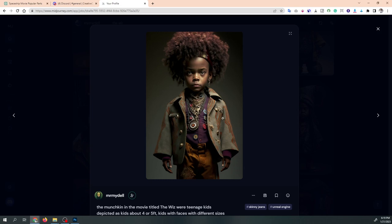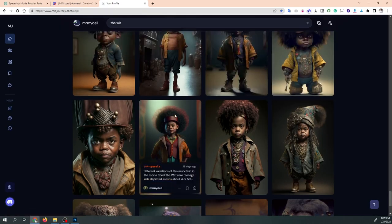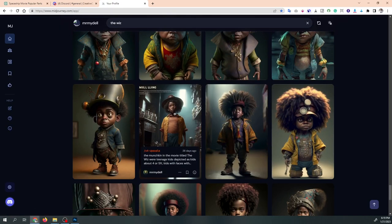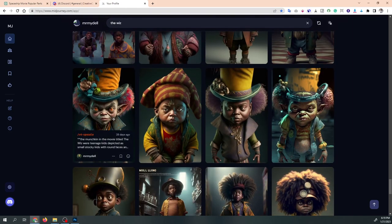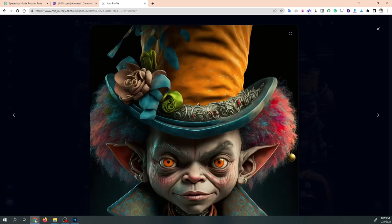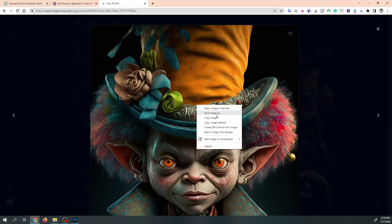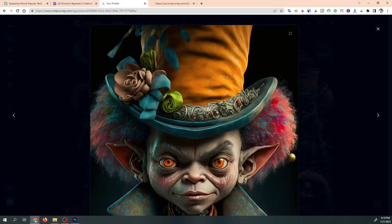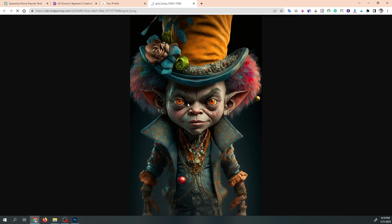Let's scroll down to some of the finished images. Should we try this kid? Why not. Look at this dude — alright, let's try this dude. Let's open him up in another profile and save him.